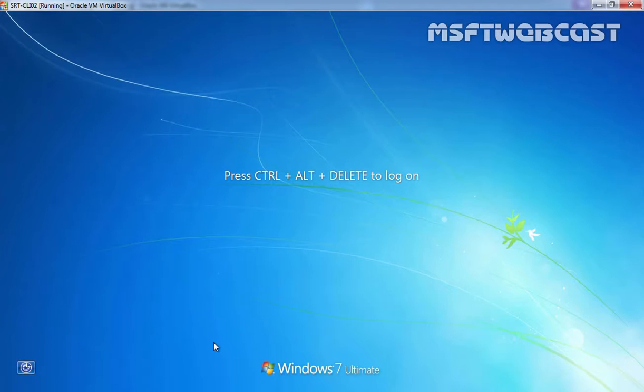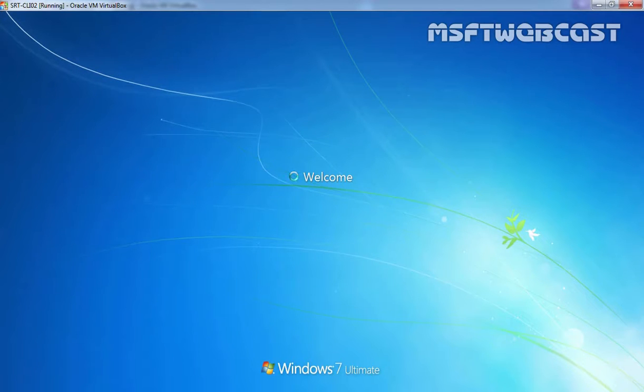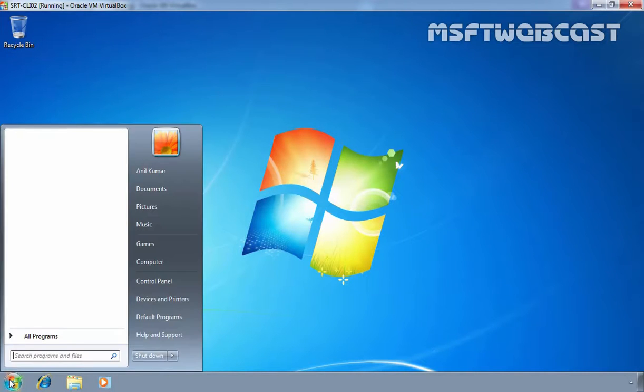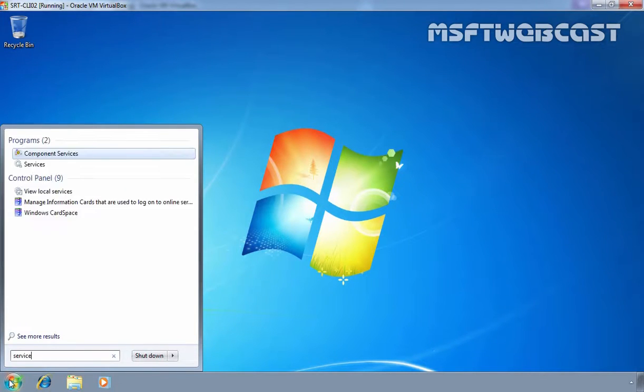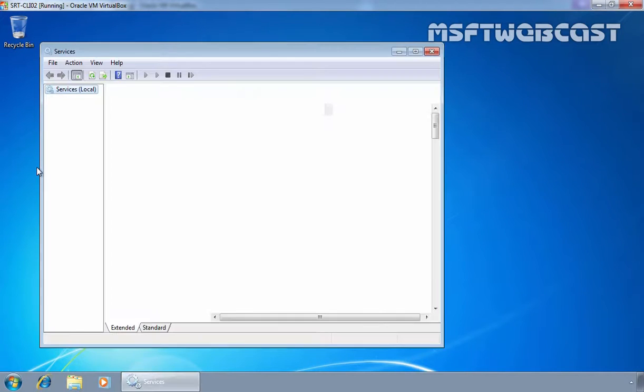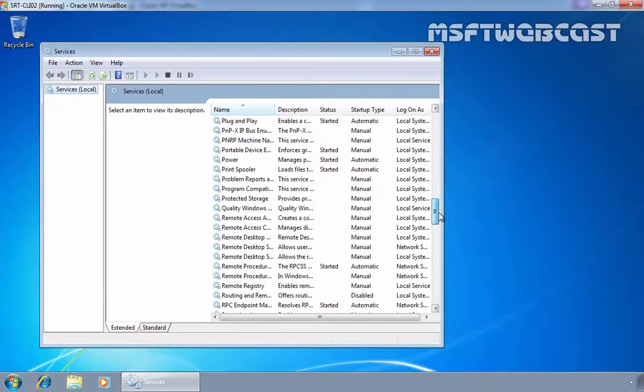Once your client computer reboots, let's again log in as our user named Anil Kumar. Now let's check the status of the service which we configured using Group Policy. Let's again click on the start button, let's type Services. Let's open Services Management Console.